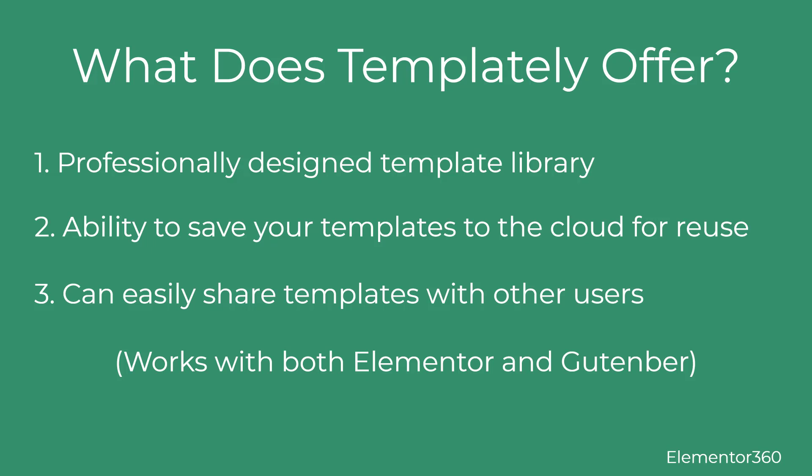Templately has three main features. First, it includes a library of professionally designed templates available as blocks, pages, and packs.